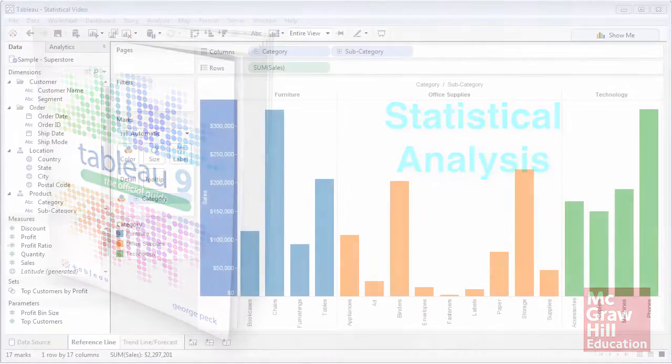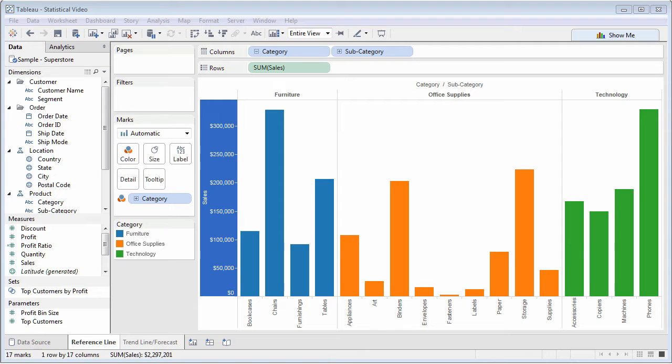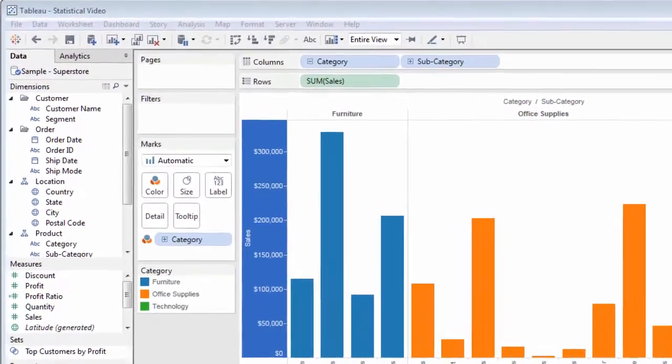Some Tableau features employ complex statistical calculations behind the scenes, while others are very straightforward. The Analytics pane is new in Tableau 9 and provides quick ways to perform further analysis on existing charts.